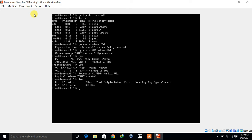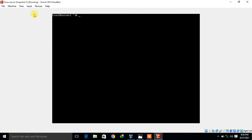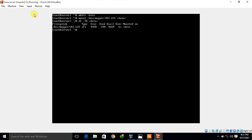Next I assign a file system to the logical volume. Since I'm using RHEL 8, I use XFS: 'mkfs.xfs /dev/mapper/vg1-lv1'. It formats successfully. Then I create a mount point 'mkdir /data' and mount the logical volume: 'mount /dev/mapper/vg1-lv1 /data'. Verifying with 'df -TH /data' shows the logical volume mounted on /data with XFS file system at approximately 6% used.